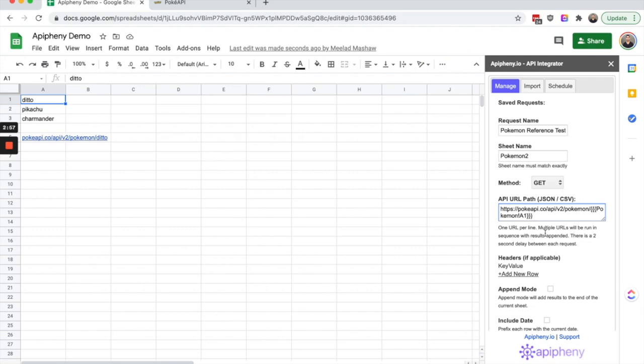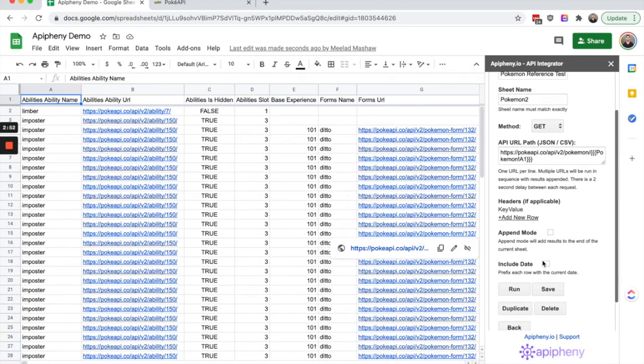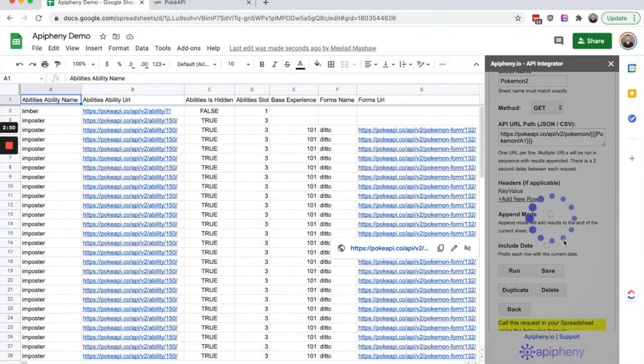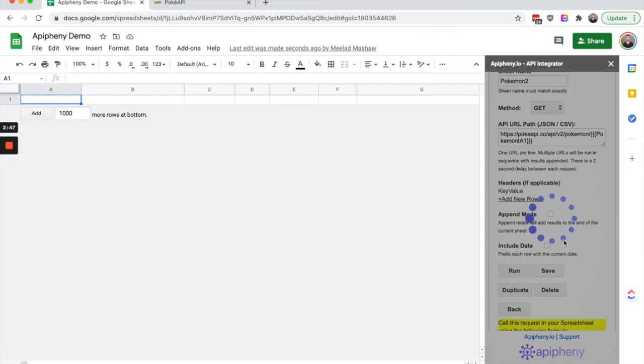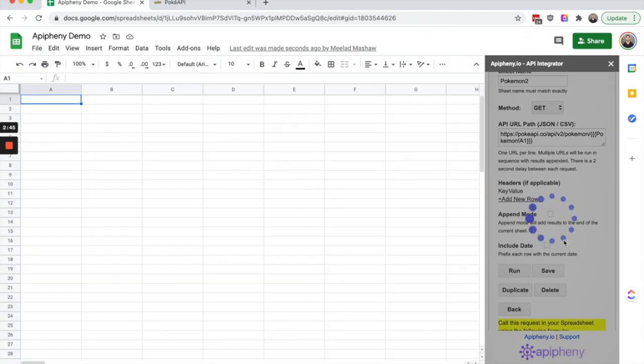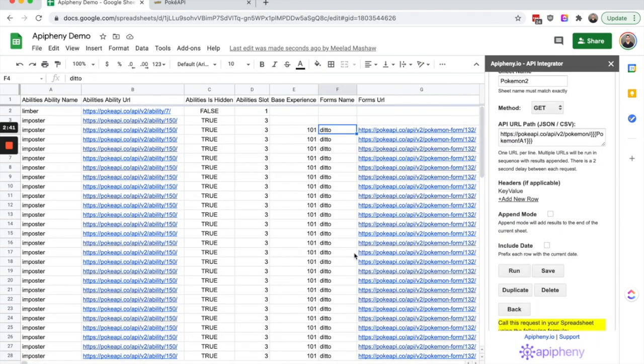Let's go ahead and run this API request again. Once we run this API request you can see that it will import the results for ditto. You can see ditto right here.